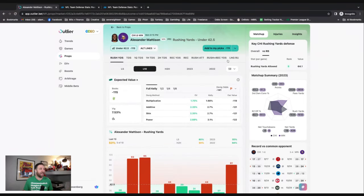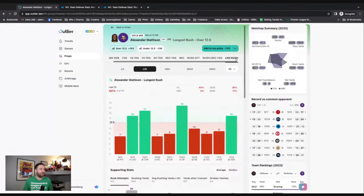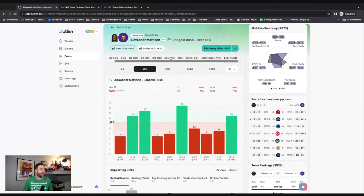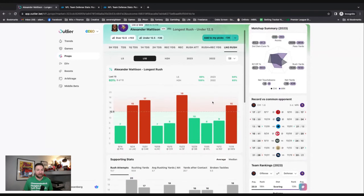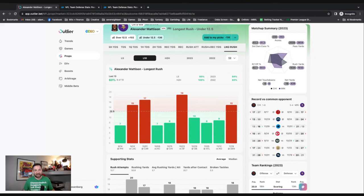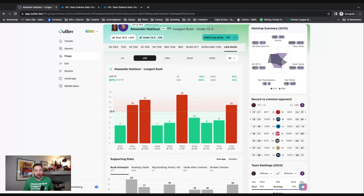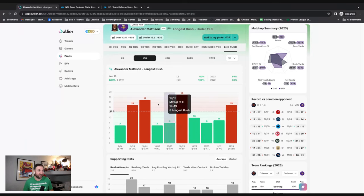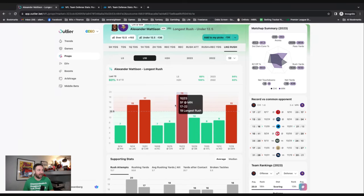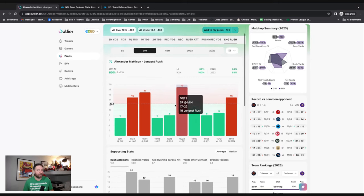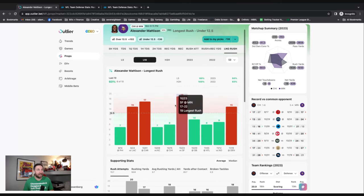I think probably taking his under rushing longest rush is a good bet too, because when you see a team that is limiting the long rushes like the Bears are, that just makes it so that a running back probably isn't going to get 15 yards. Look, I think there's definitely value on it, but the big play for me is going to be Alexander Mattison under his rushing yards.